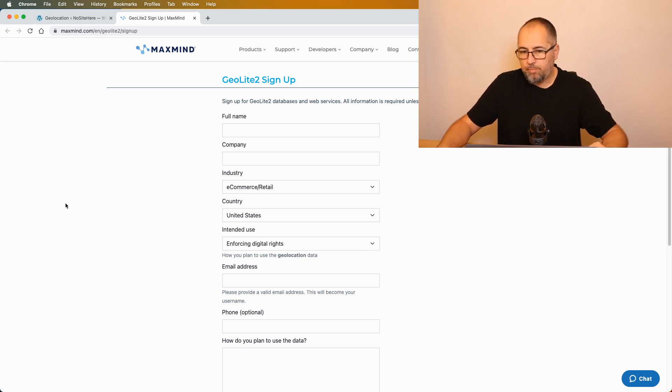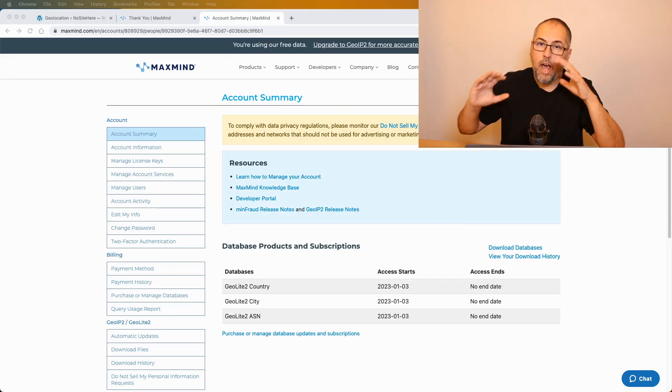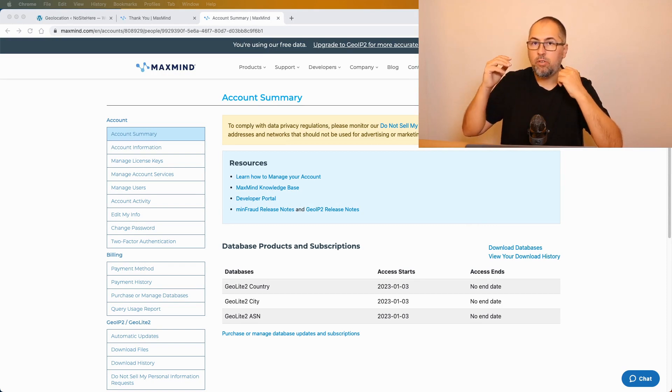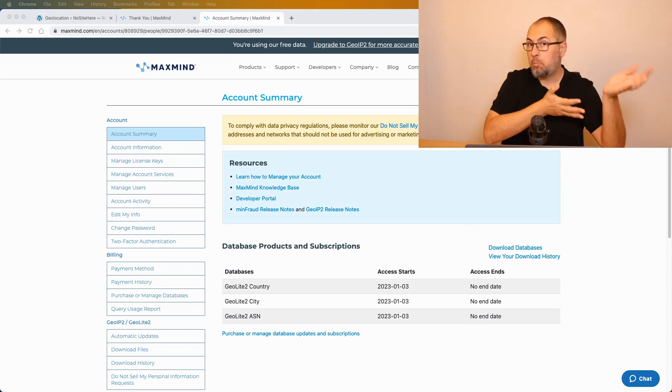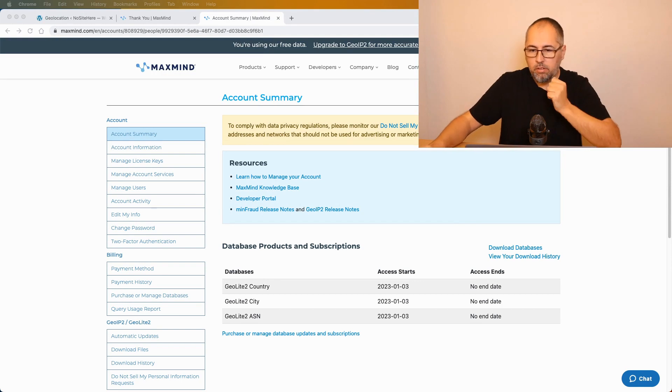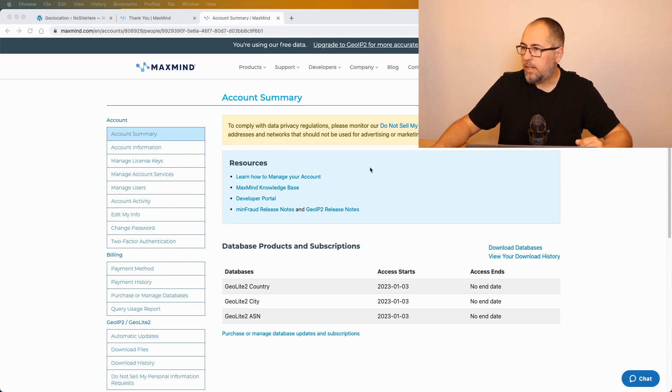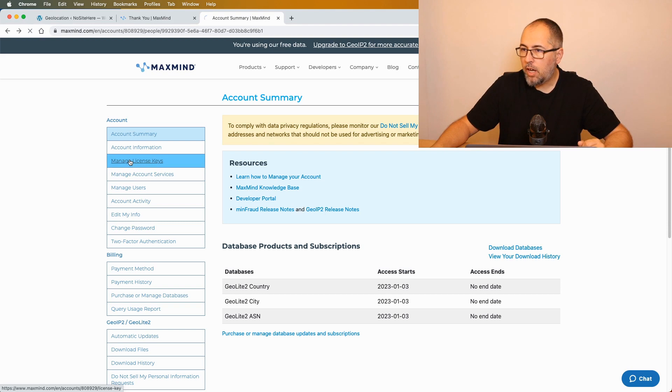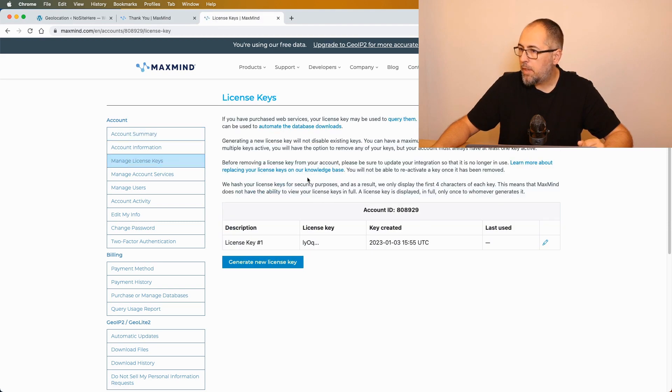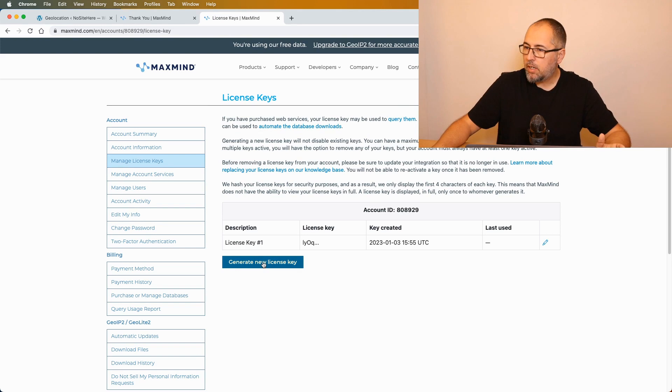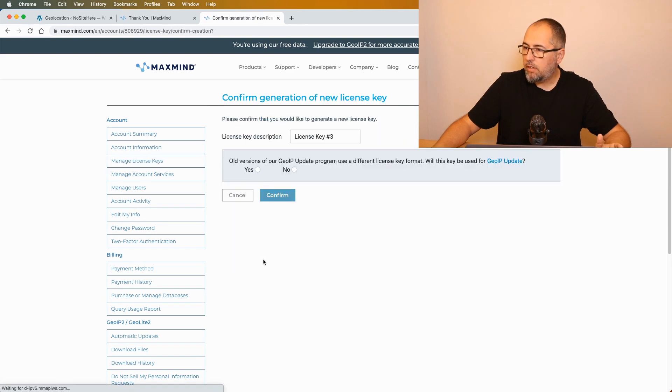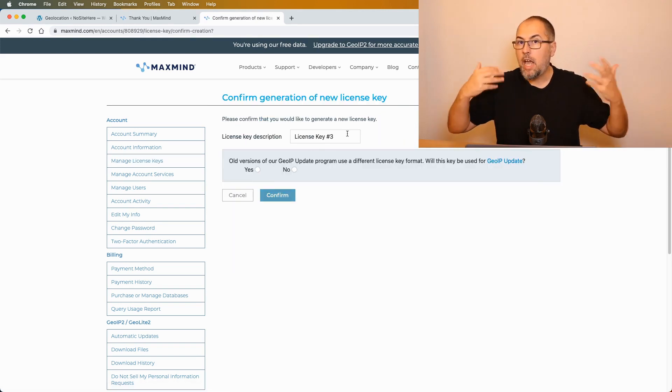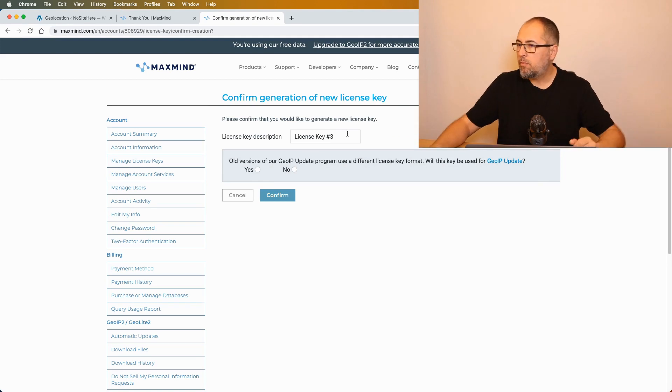Once you have your new account, you set up your password and you are logged in, you will see something like this. You need to go here and manage license keys. You will have zero license keys - I already have one. Generate a new license key. You can give it a particular name, like the name of your website, for example.